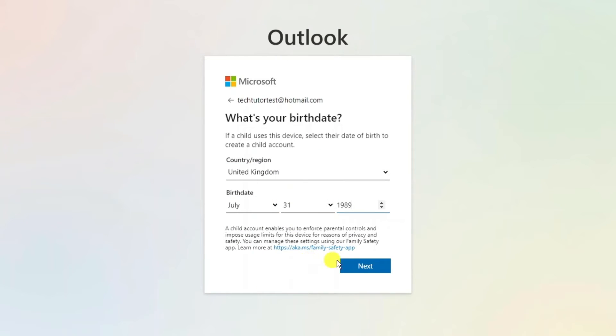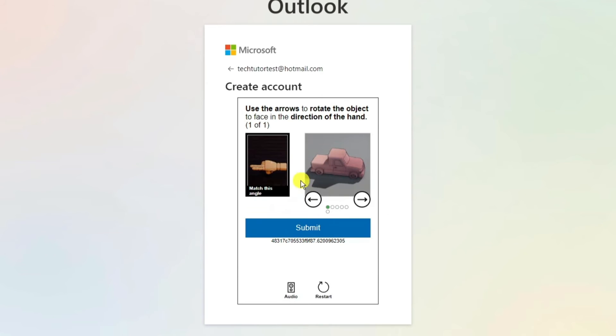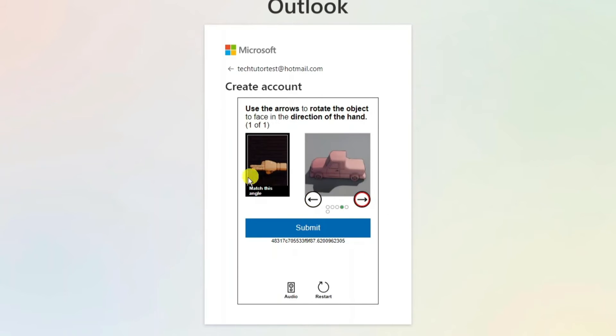After doing that go ahead and press next at the bottom and at this point it may ask you to do a quick verification to confirm your account. So you just need to complete the verification.